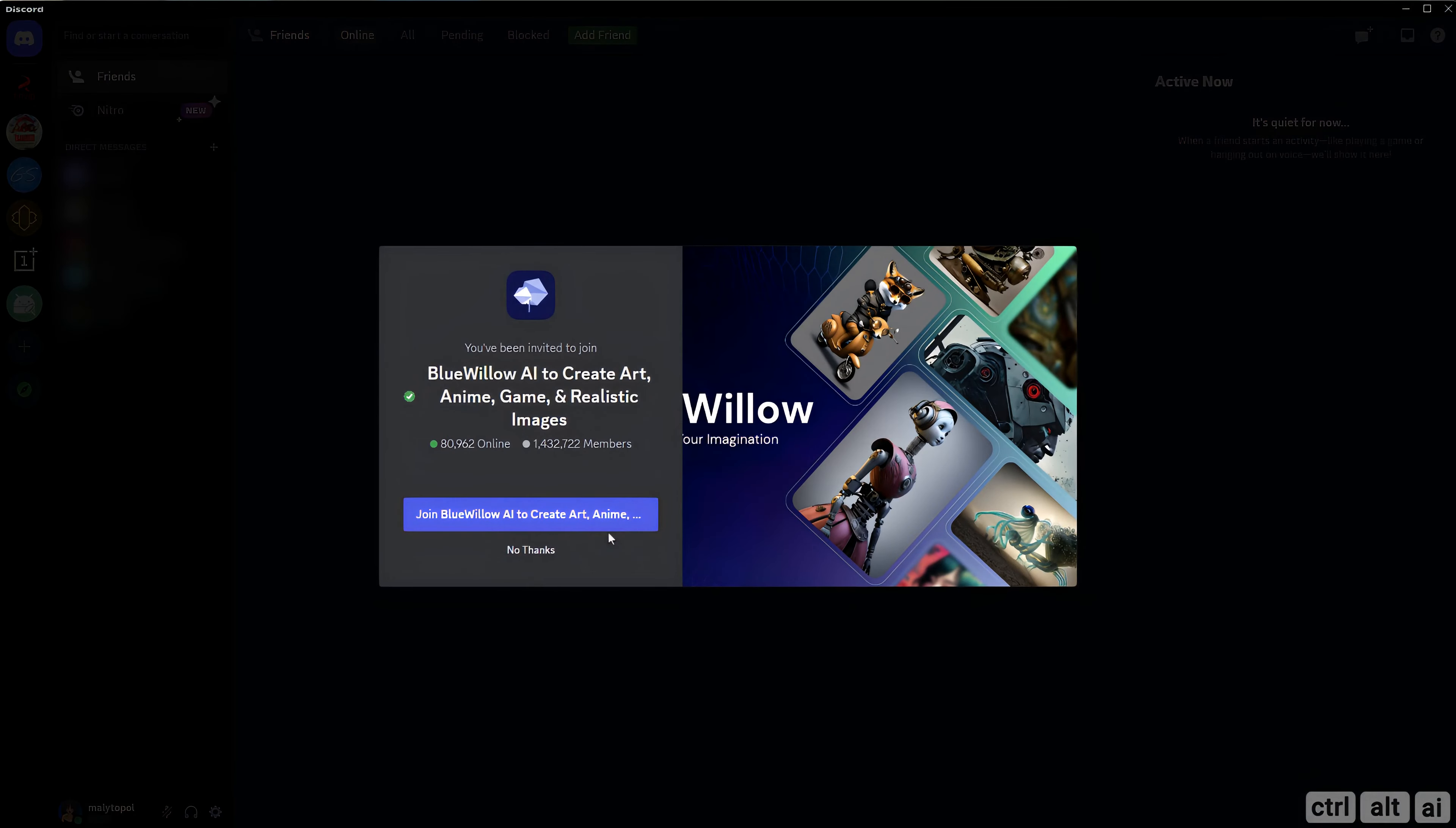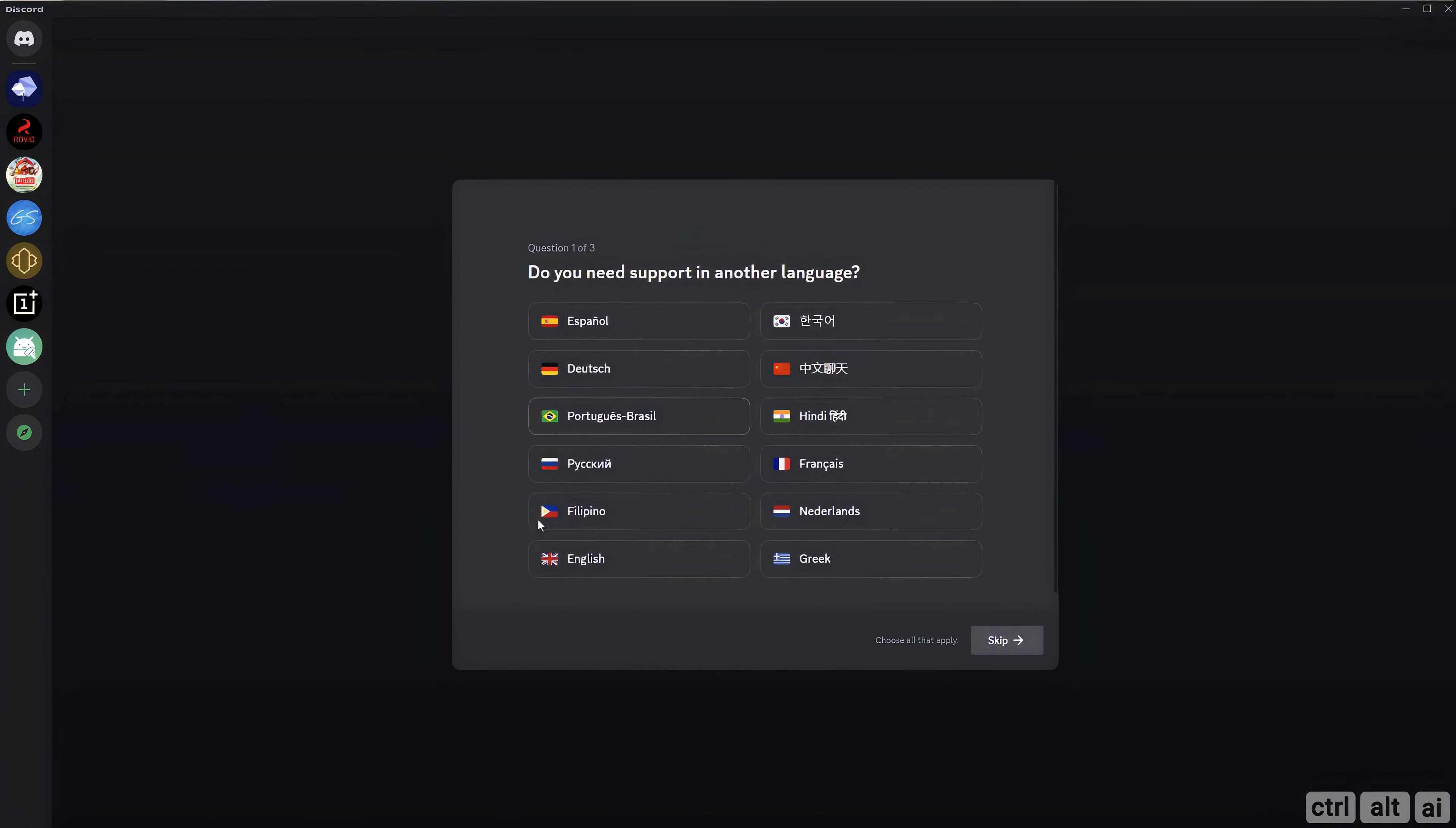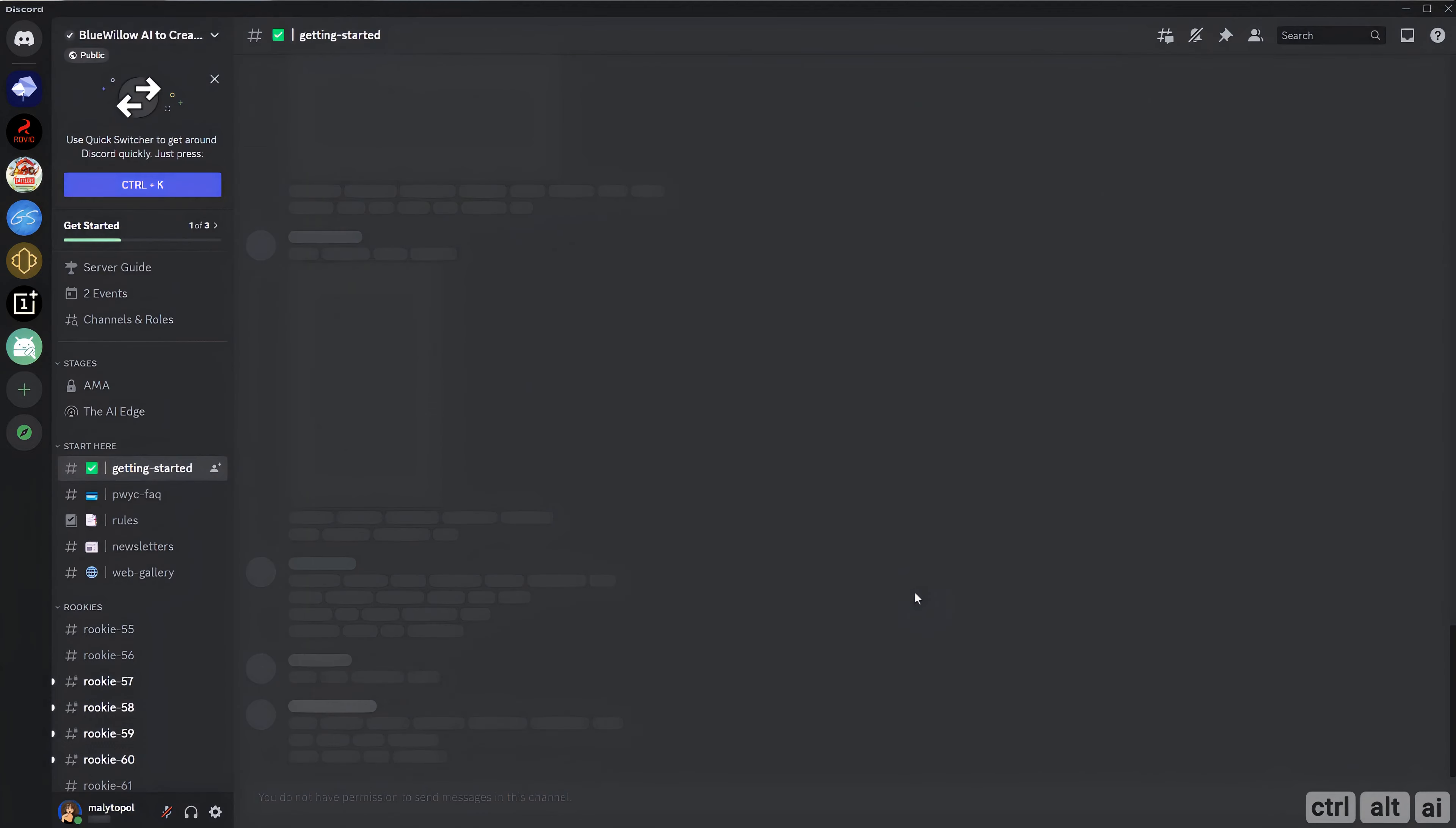Click on join Blue Willow AI. Choose your preferred language. Choose what you want to get notified for. Choose no here for now. If you like their service I recommend you support them. You can subscribe at any time. After you click finish you have joined their server.